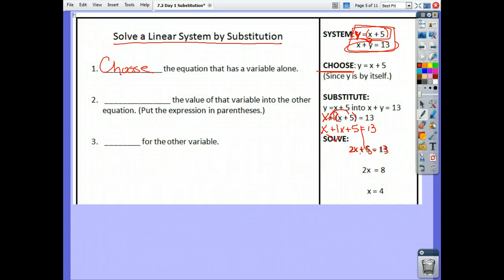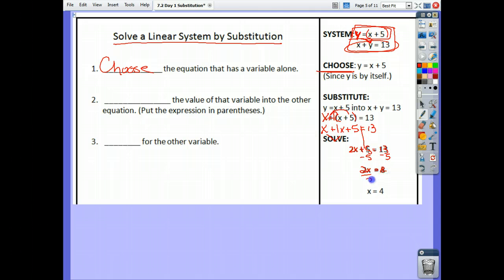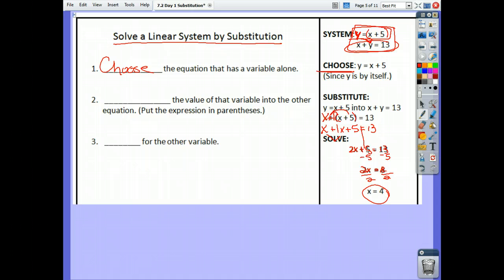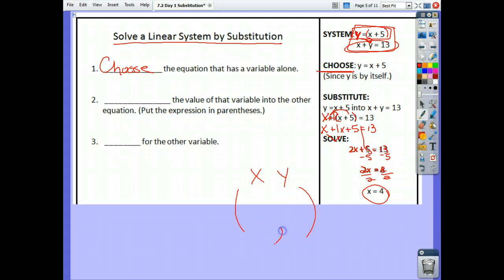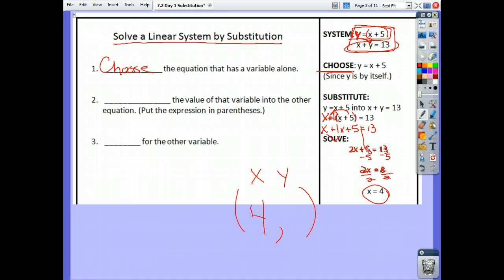And this is all in your notes. Then we minus 5, so now I have 2x equals 8. Divide by 2, x equals 4. Half of it is done. You have an ordered pair — you have your x and your y. Which one did I just figure out? So I already know it's 4. Now I just have to figure out the y.